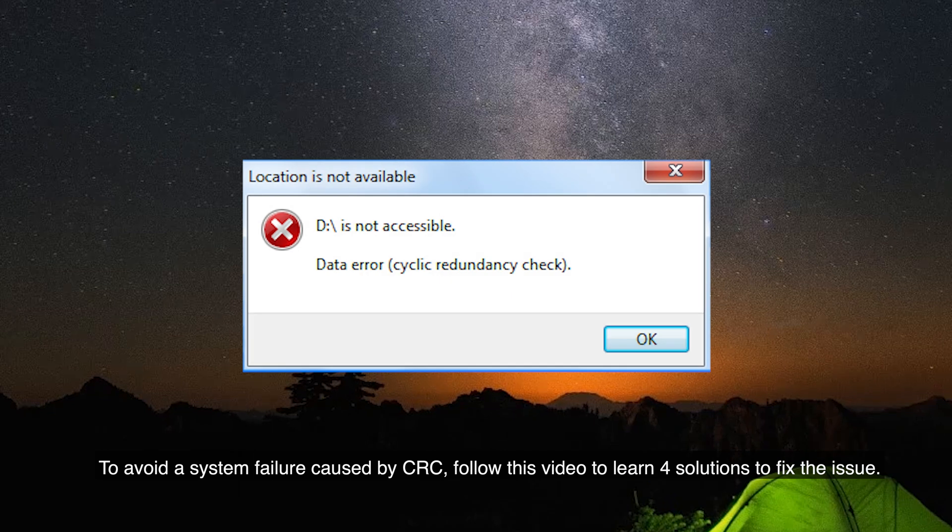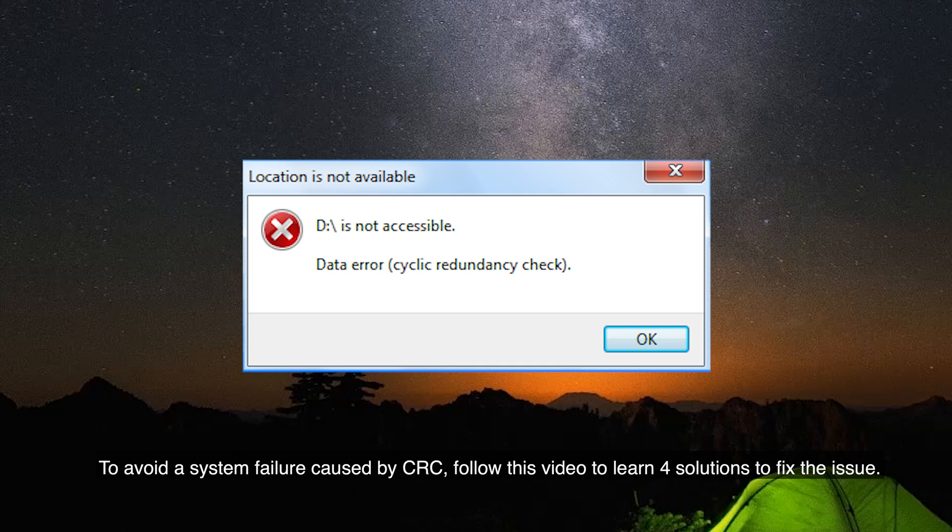To avoid a system failure caused by CRC, follow this video to learn four solutions to fix the issue.